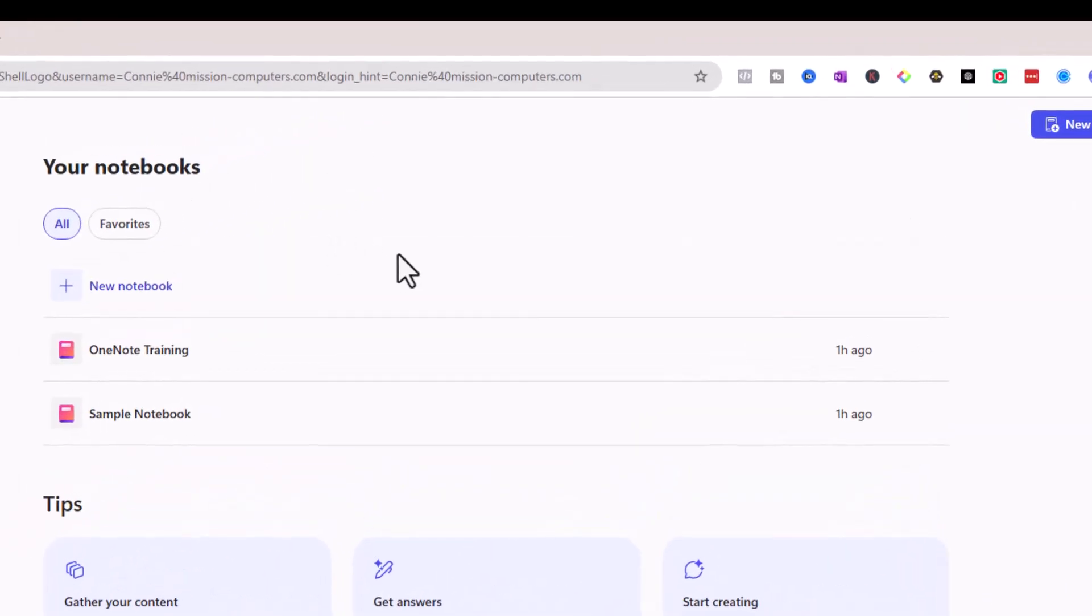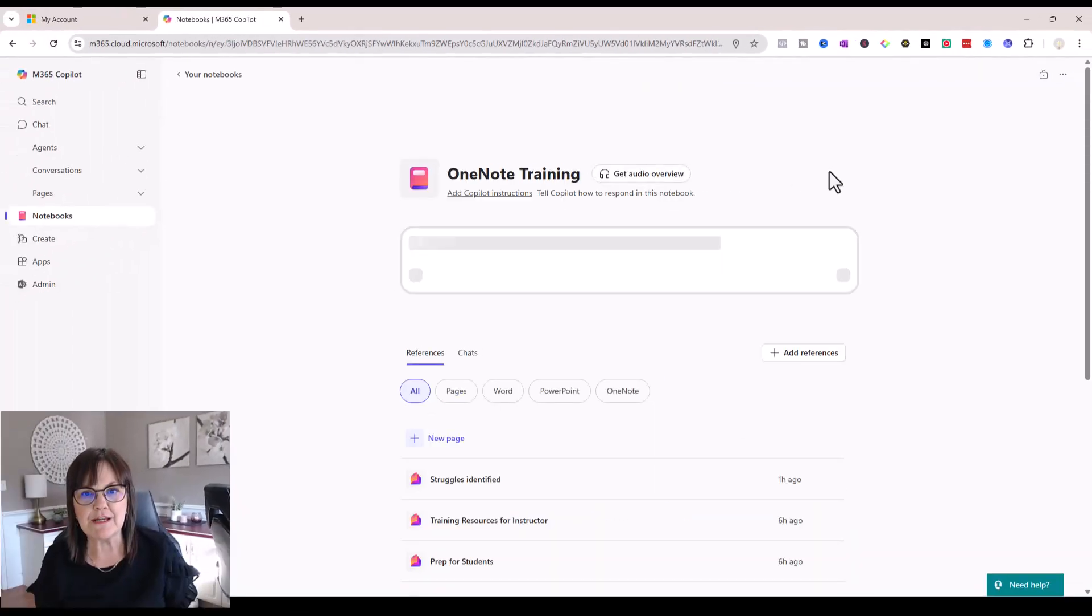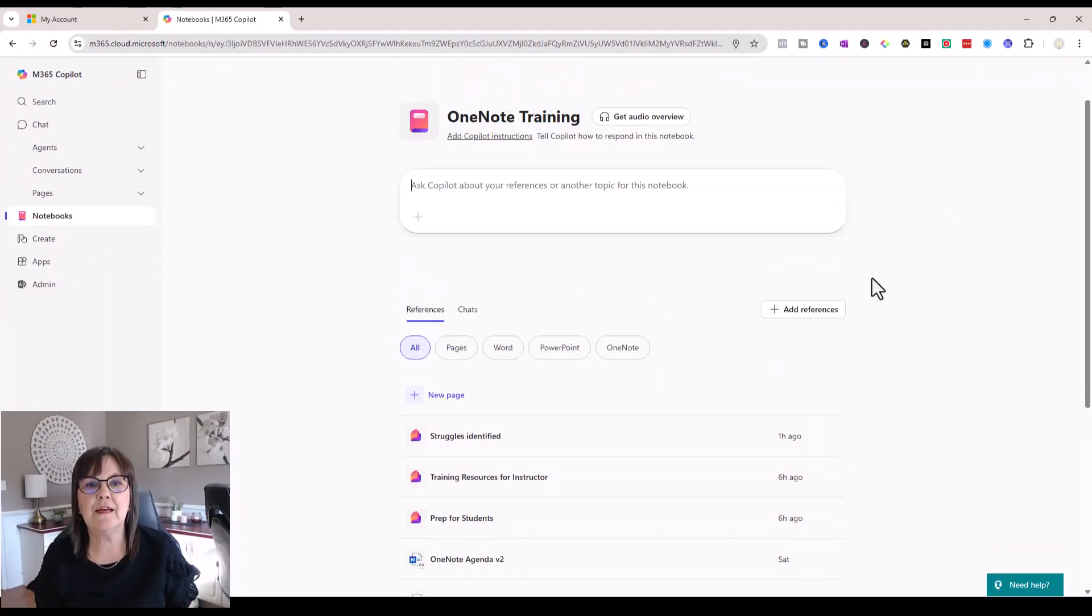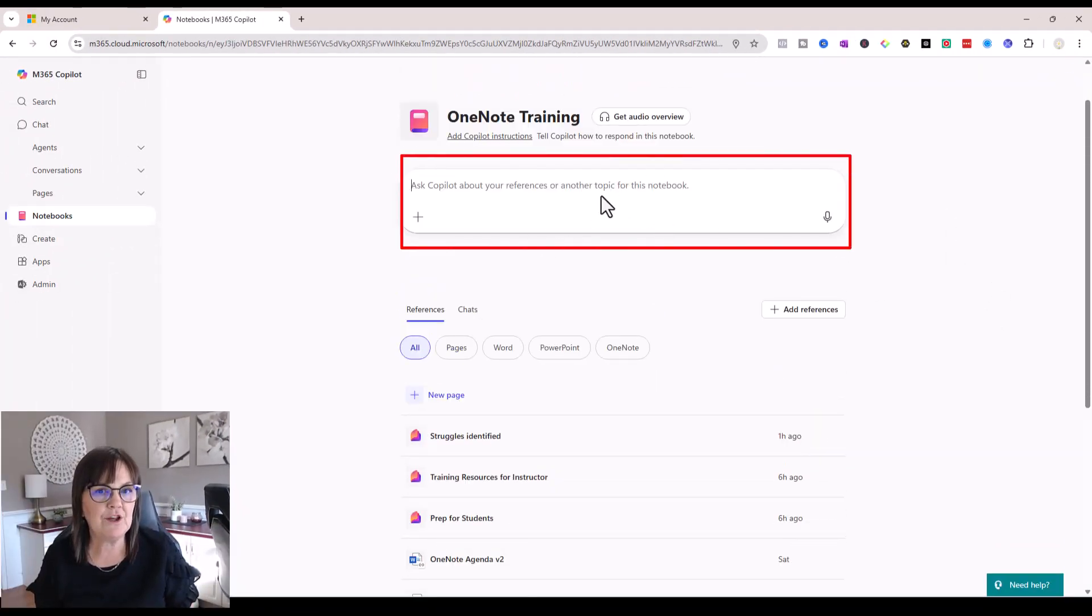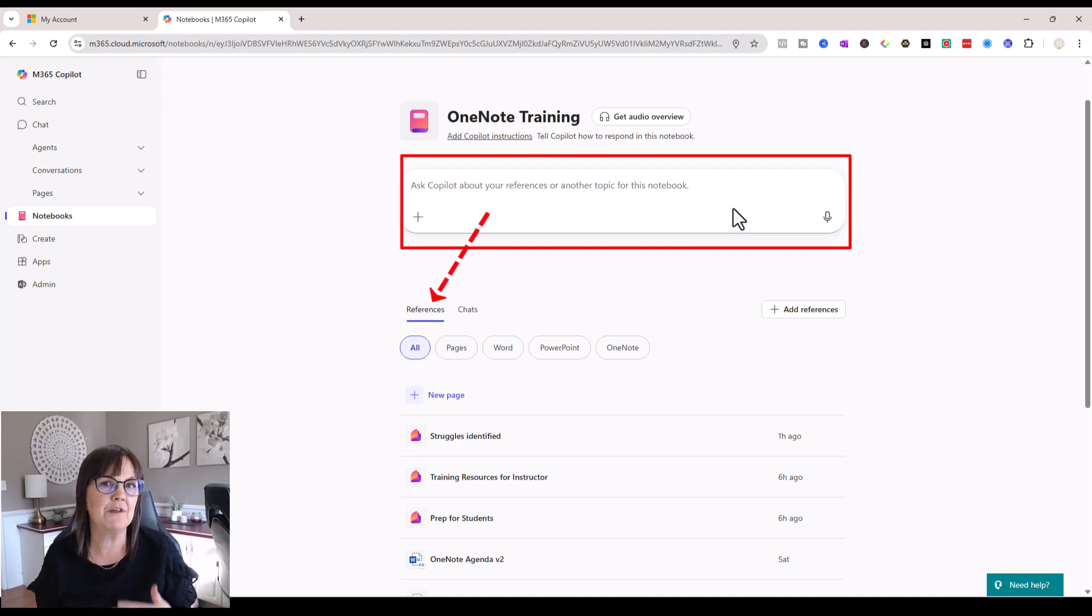So I have a couple of examples of Copilot notebooks in front of us here. I'm going to click on the OneNote training notebook, and you're going to see that I have a place here where I can ask questions of Copilot about this particular notebook.